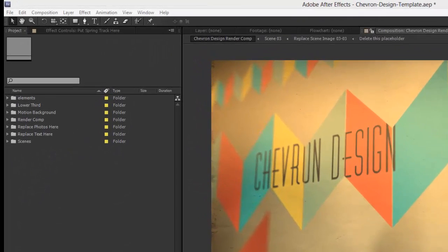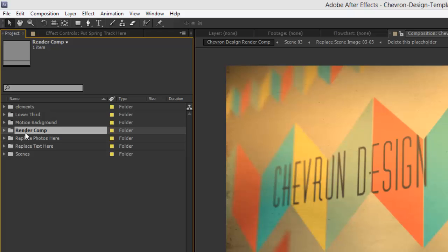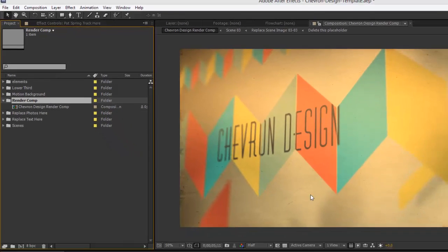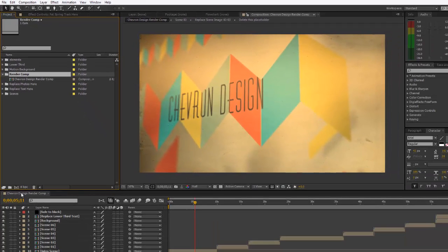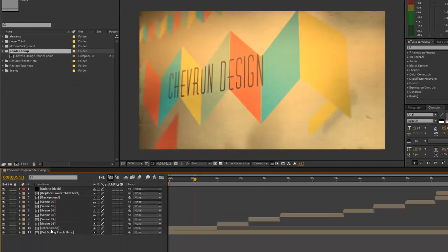First, let's take a look in our render comp, and that is located in the render comp folder in the project panel. You can double-click to open it, but as you can see we already have it open. Let's go to our timeline and we'll start with our layer number 10.